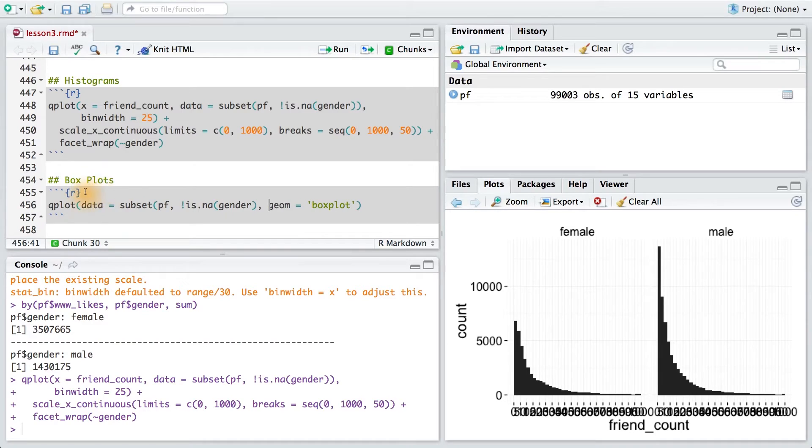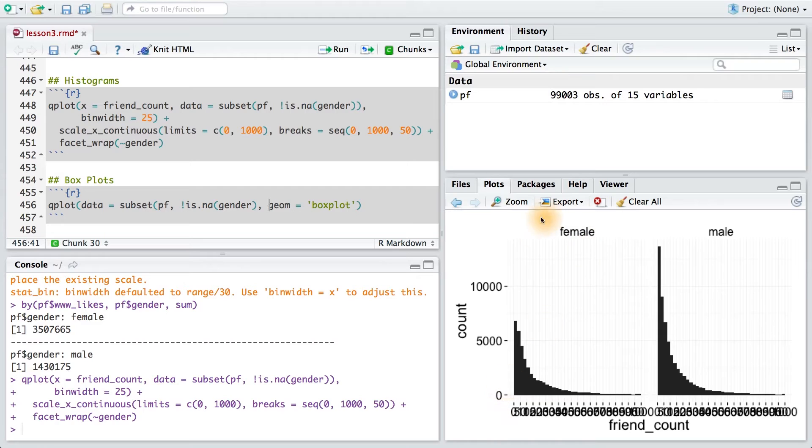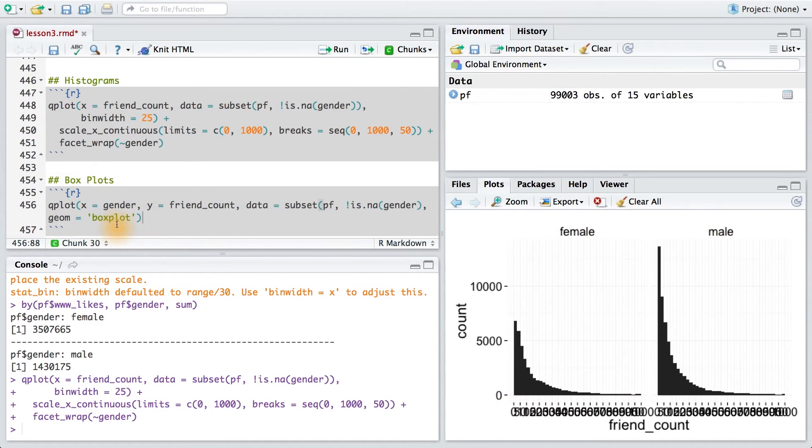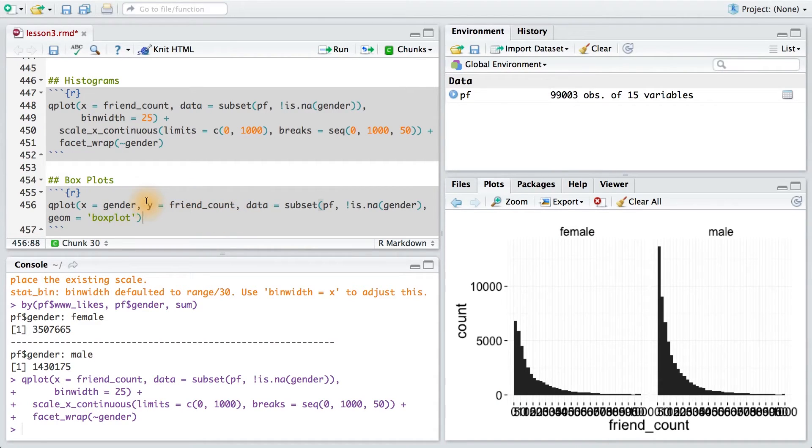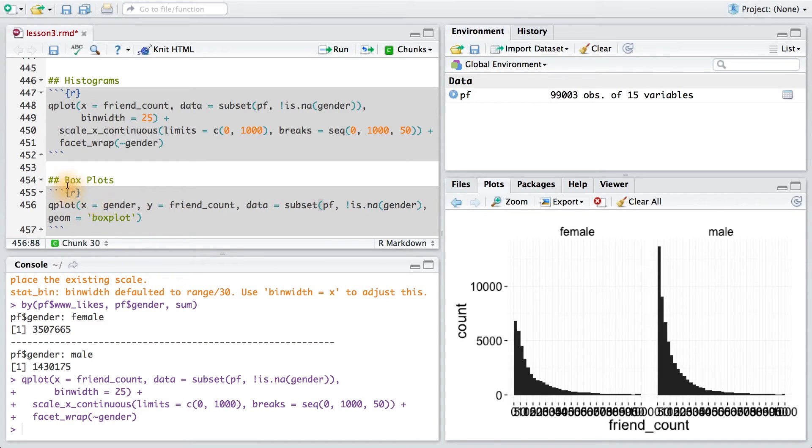Now, what's different about boxplots is that the y-axis is going to be our friend count. The x-axis, on the other hand, is going to be our categorical variable for male and female, or gender. Notice that we use the continuous variable, friend count, as y, and the grouping, or the categorical variable, as x. This will always be true for your boxplots.